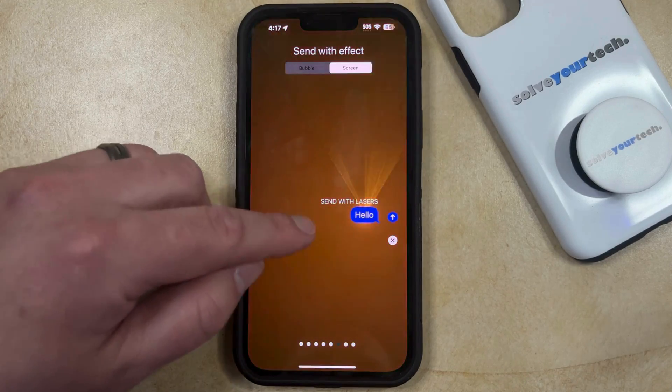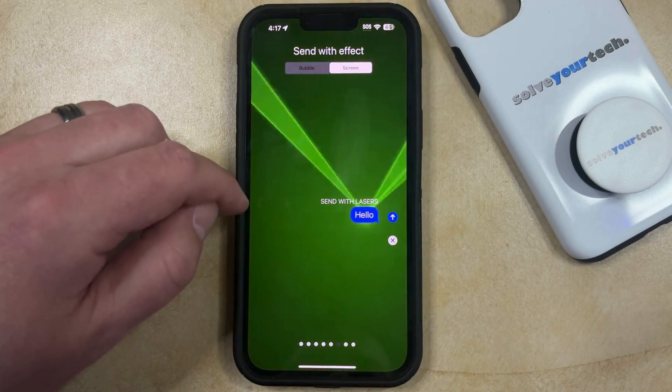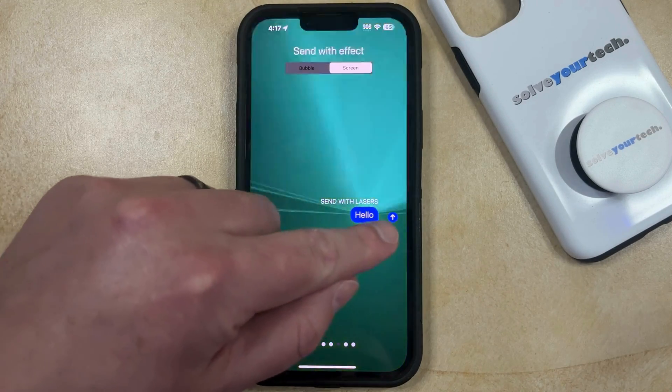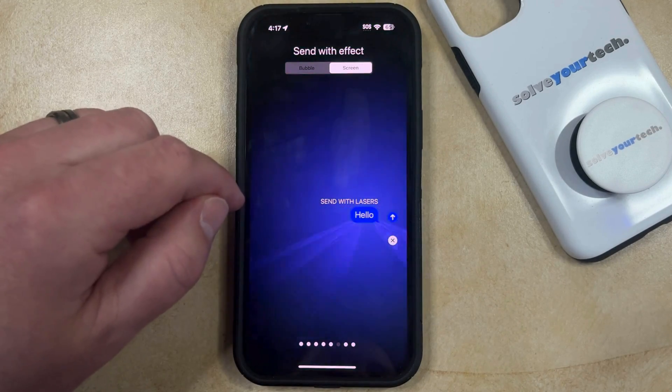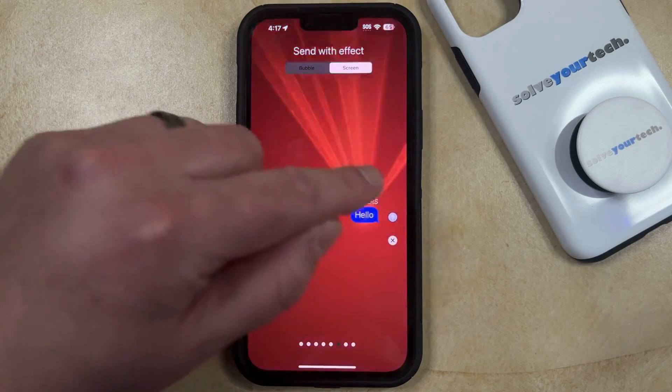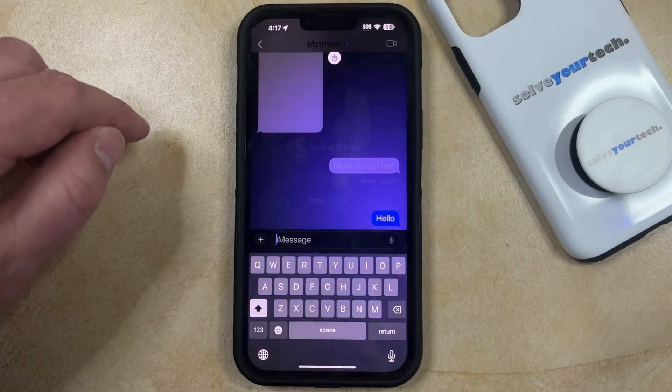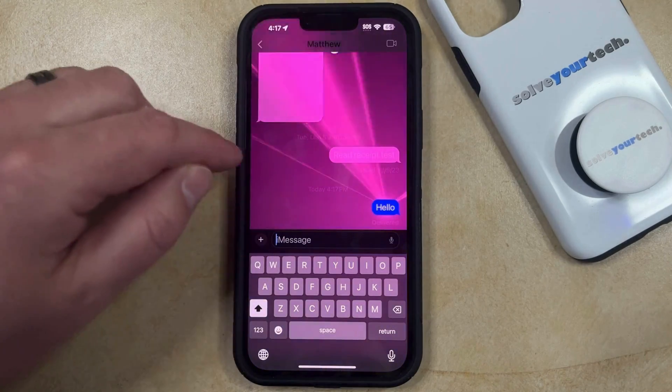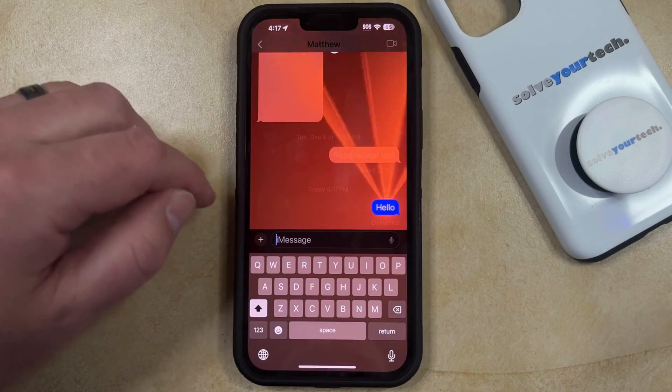Once you find the message effect that you want to use, just tap the send arrow to the right of the message, and it's going to send that message with the effect that you just chose.